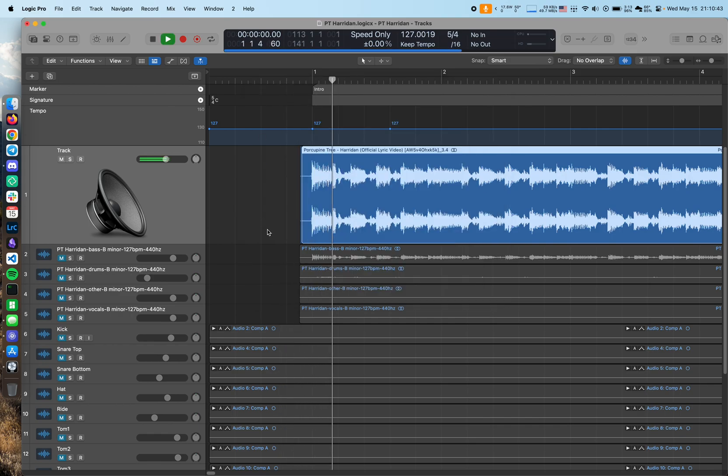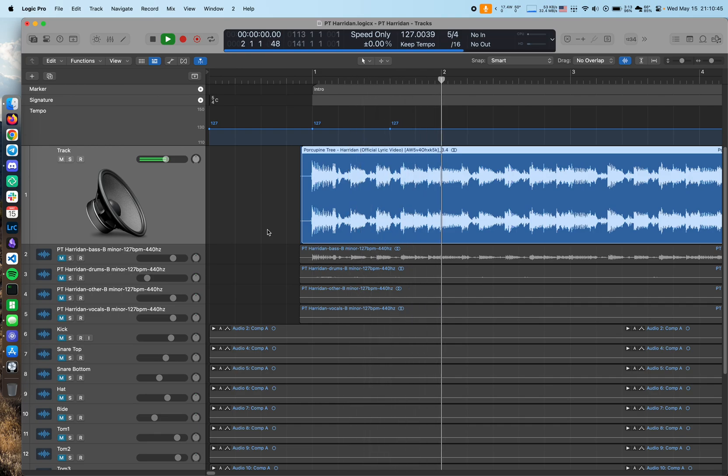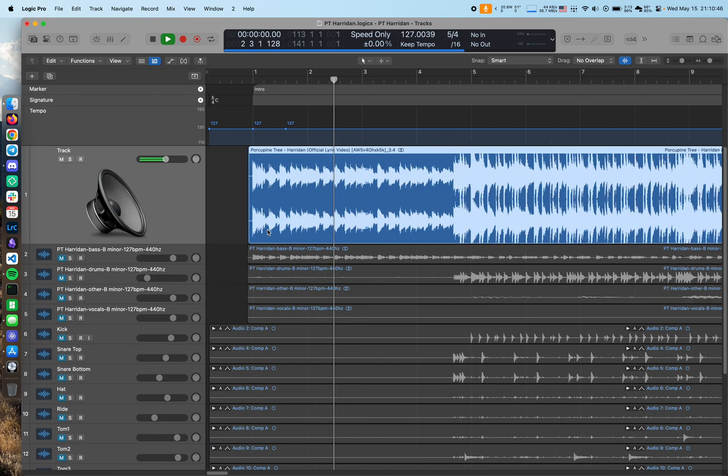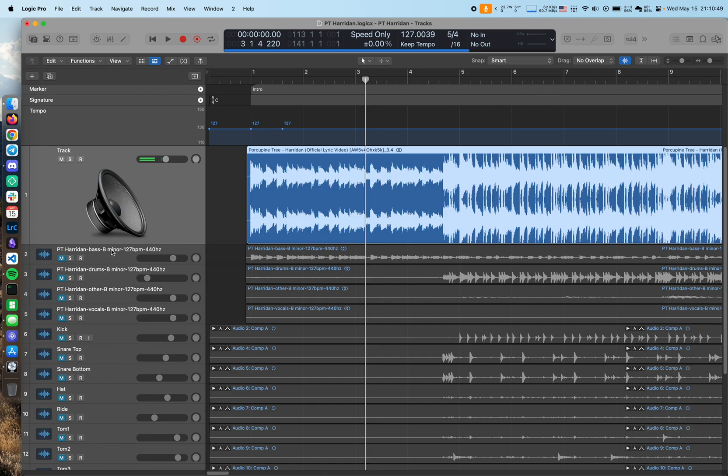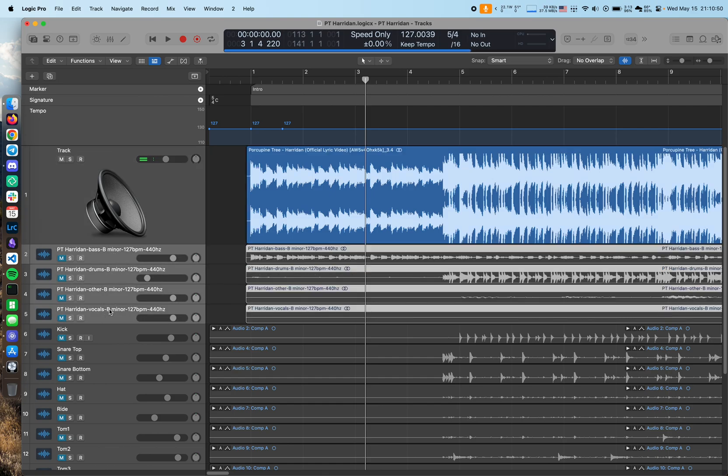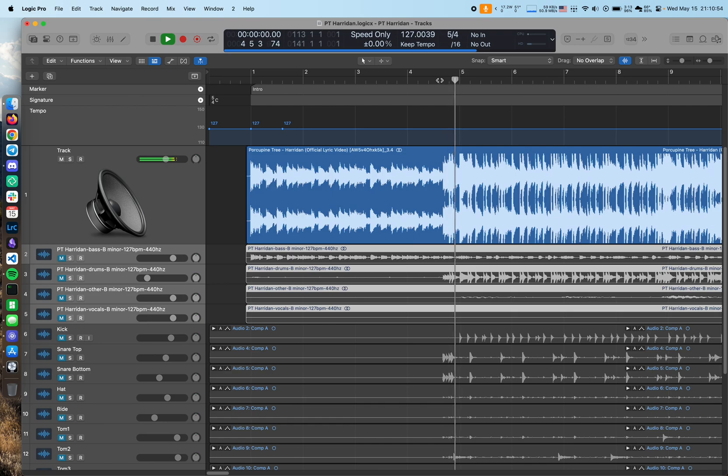So I've got Porcupine Tree loaded up in here, Haridan. And in here, I have the stem splitter that I'd done using Moises. Right, you got the idea.